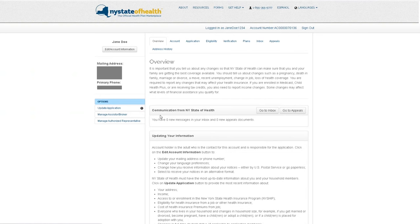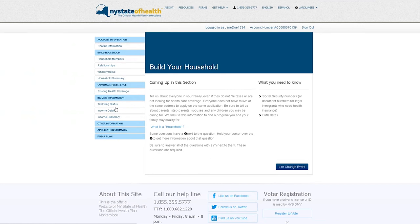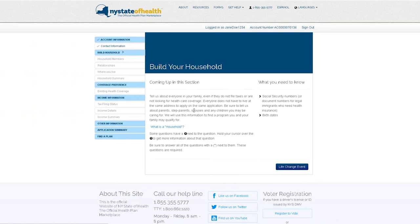After signing into your account, you will be greeted by your account overview page. On the left sidebar, under options, select update application.